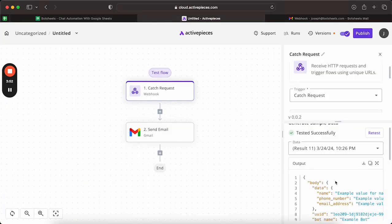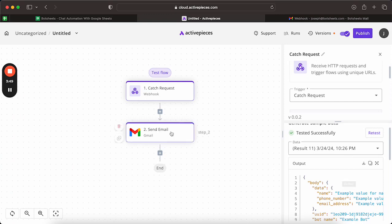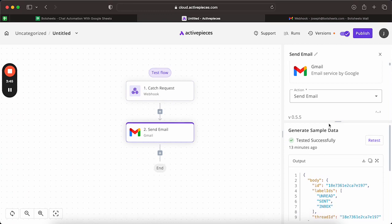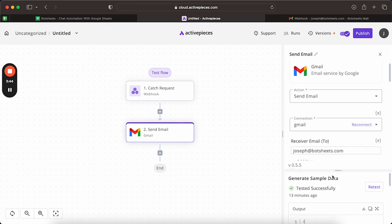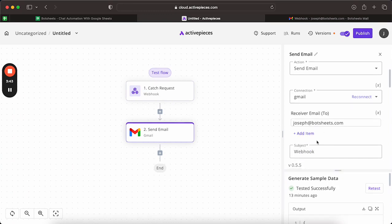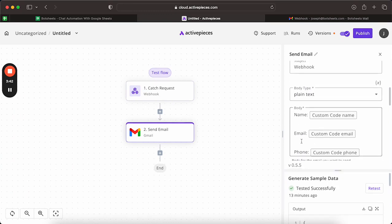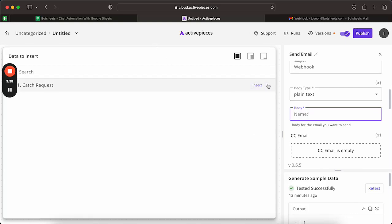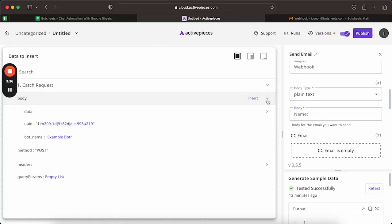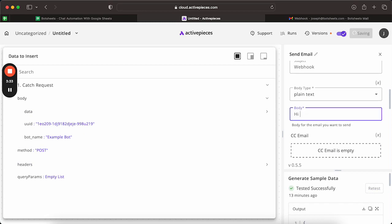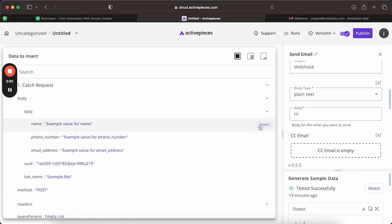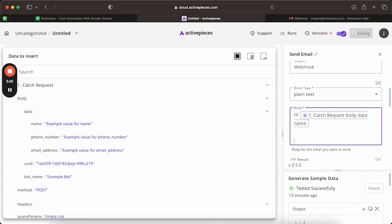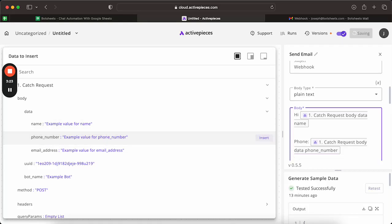And then once we have this here, we can just go to wherever you want to use that data. For example, here, I'm just sending that as an email to myself. And what you can do is just use that request in the body. So for example, here, say I want to just say hi to whoever their name is. I can just go in here and insert that name. And then I'll just do the other ones just as an example.